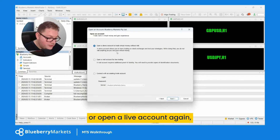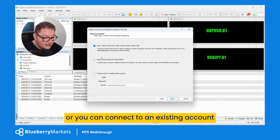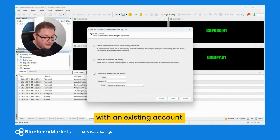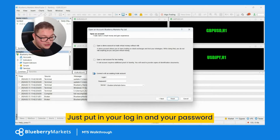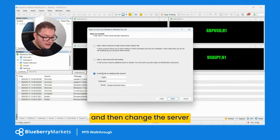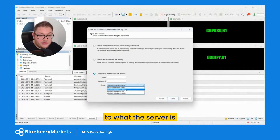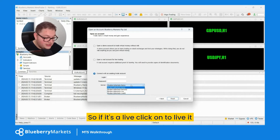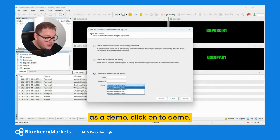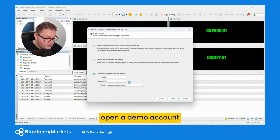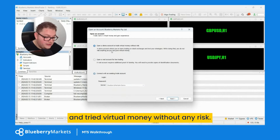This is where you can open a demo account, open a live account, or connect to an existing account. If you click on 'connect with an existing account', just put in your login and your password, and then change the server to what is noted in your login details — if it's a live account click live, if it's demo click demo. I'm going to select 'open a demo account and trade virtual money without any risk' just for this example.